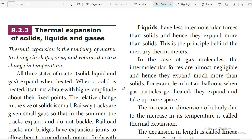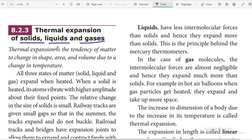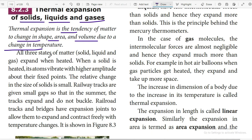Now we will see chapter 8.2.3 - thermal expansion of solids, liquids, and gases. Thermal expansion is the tendency of matter to change in shape, area, and volume due to the change in temperature. All three states of matter - solid, liquid, and gas - expand when heated.